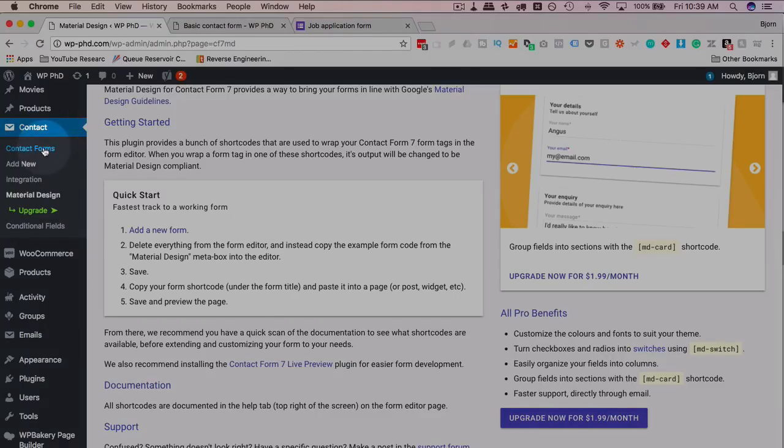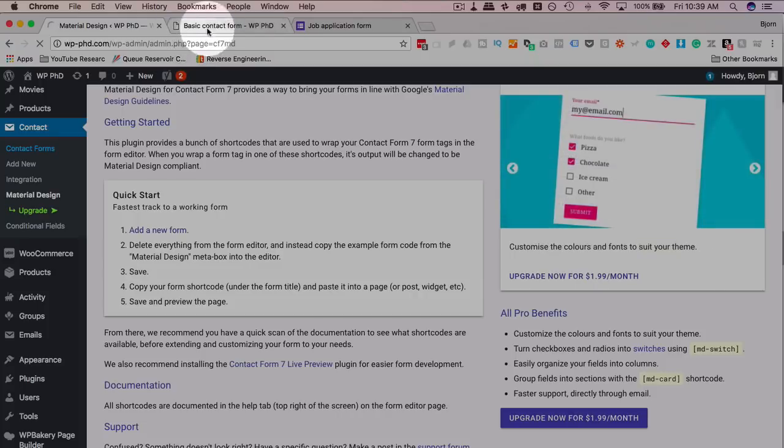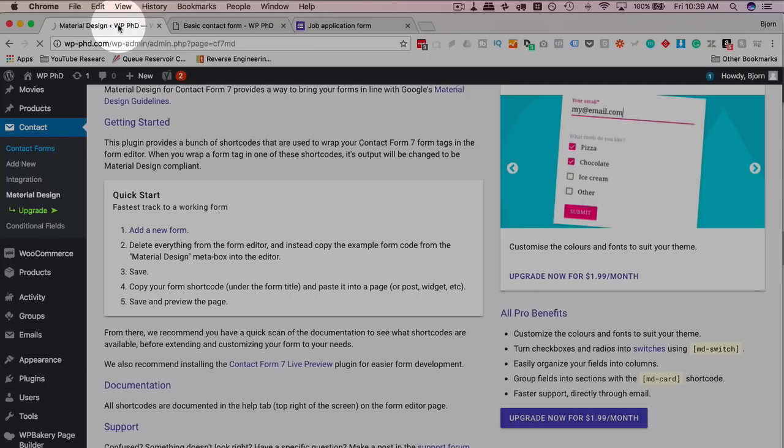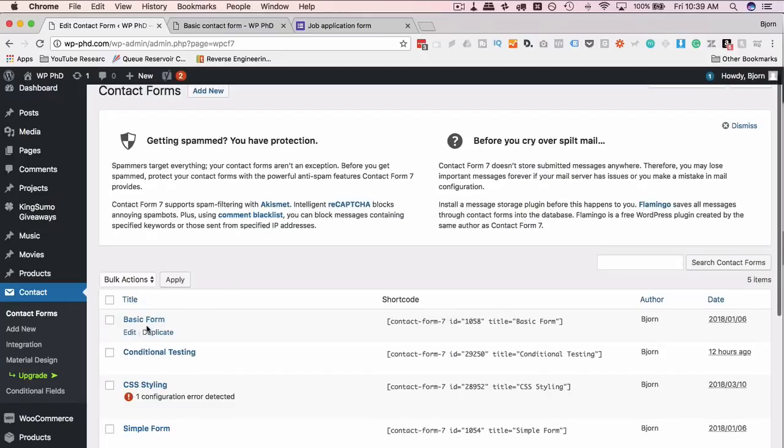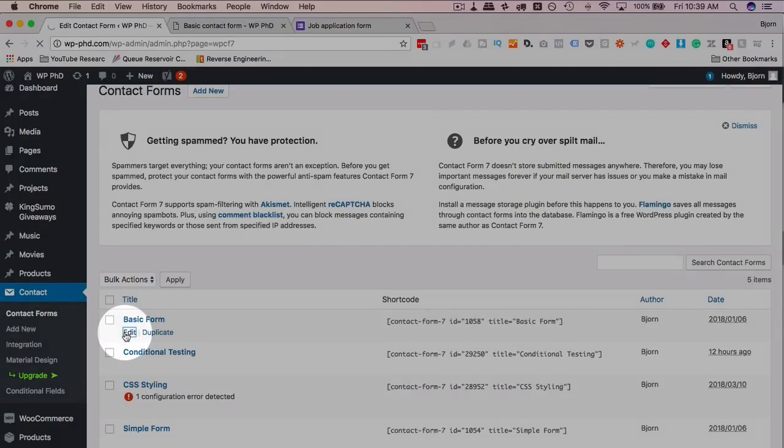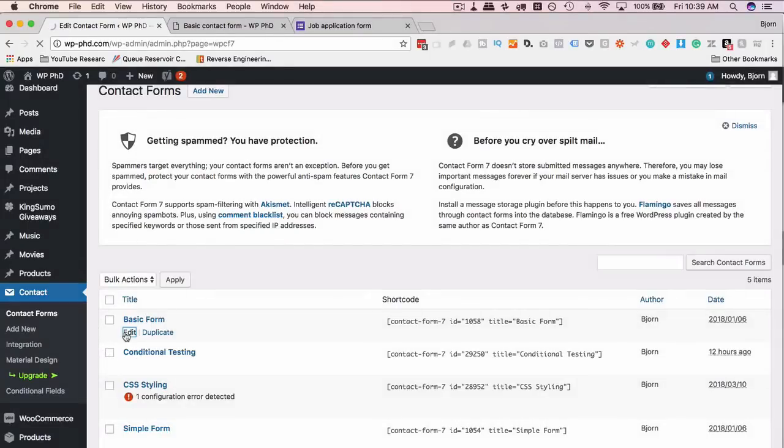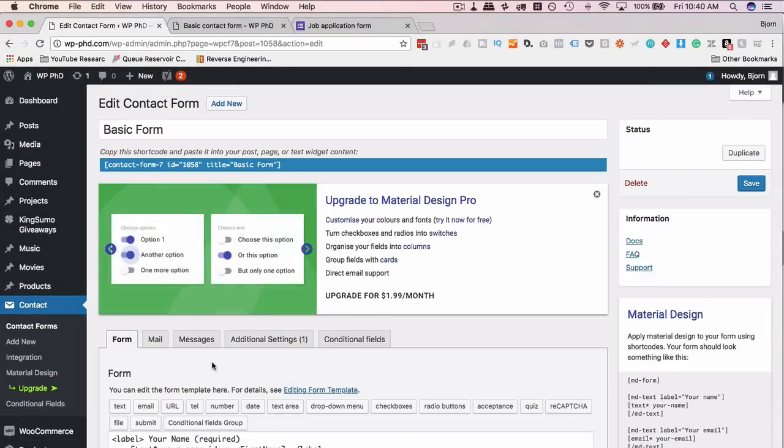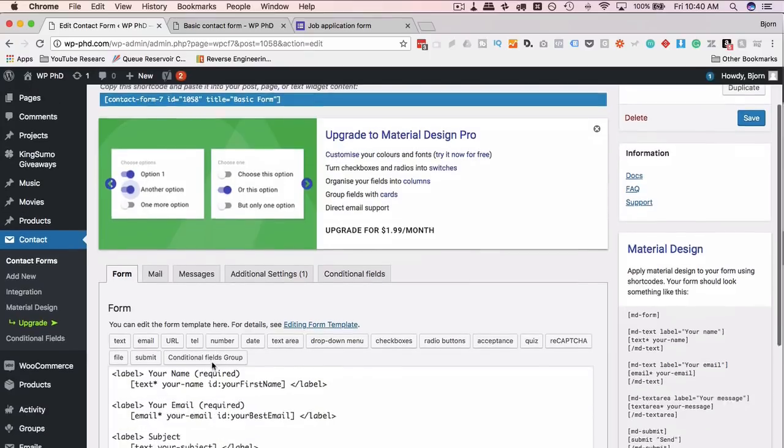Instead of telling you, I'm going to show you how to do this right now. We're going to go to our forms. In this case, I'm going to edit the form that I have on this page, which is just my basic contact form. You would do this to any form that you want to apply this styling to.